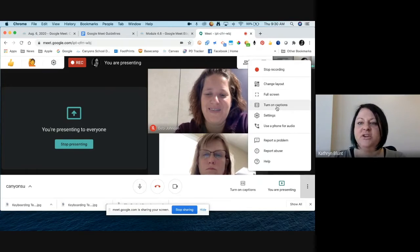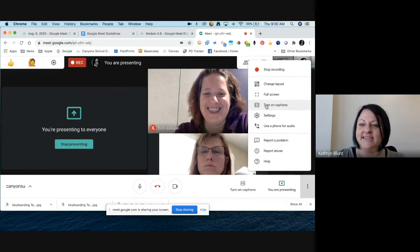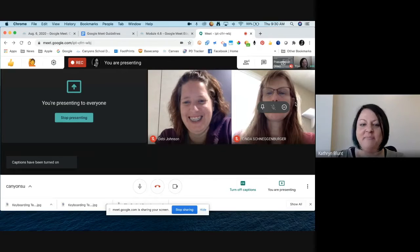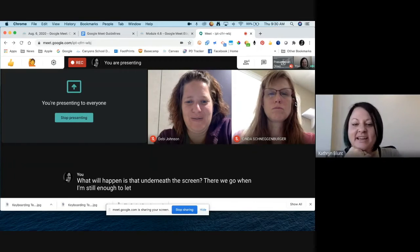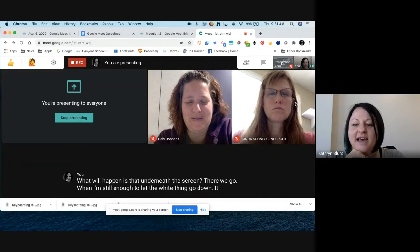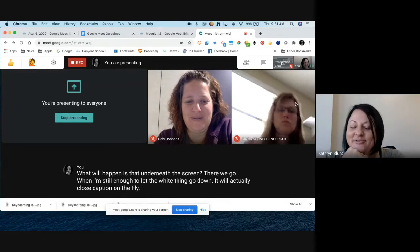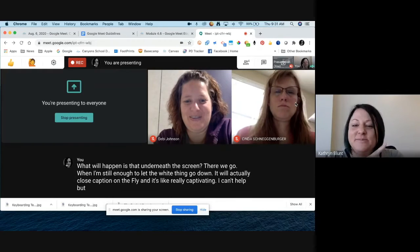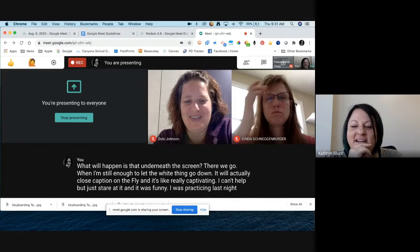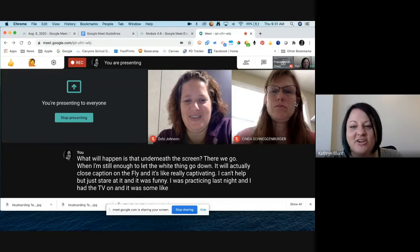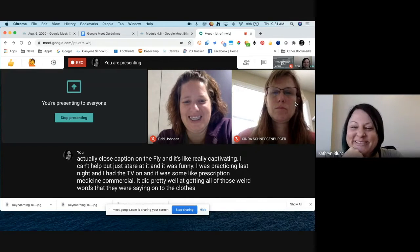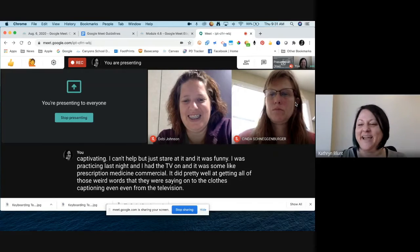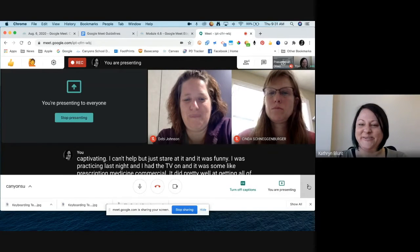The next option is full screen. If you turn on captions — a nice accessibility feature — what will happen is that underneath the screen it will actually close caption on the fly. It's really captivating, I can't help but stare at it. When I was practicing last night with the TV on — a prescription medicine commercial — it did pretty well at getting all those weird words onto the closed captioning, even from the television. Nice little feature if it's helpful for some of your students or coworkers.